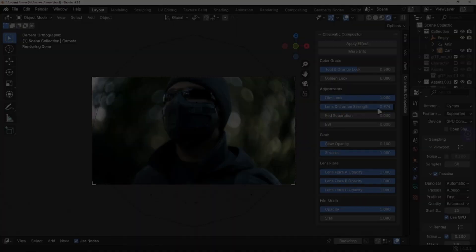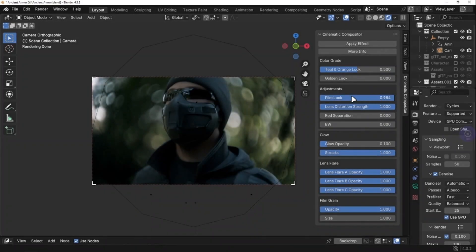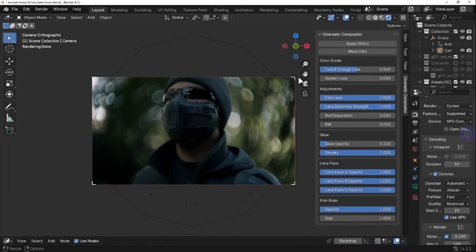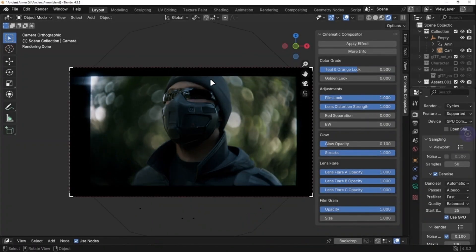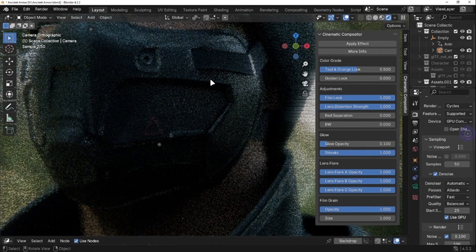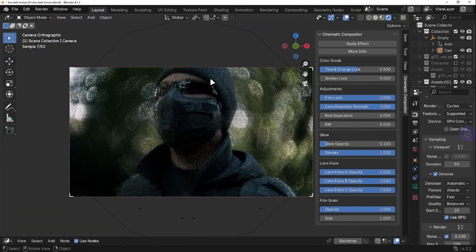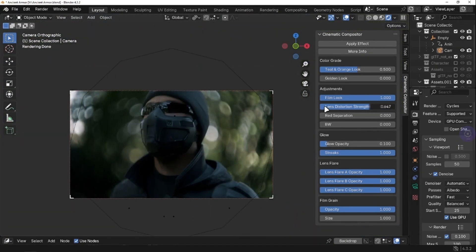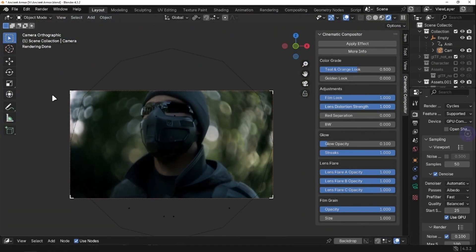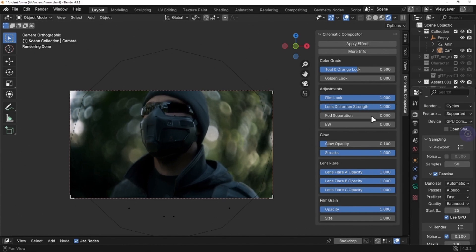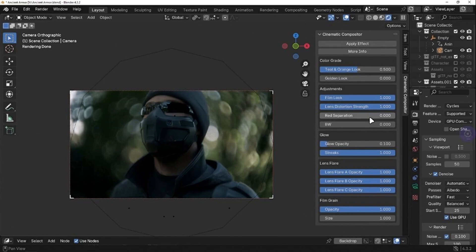Next up is adjustments. There are four options. First is film look. This adds effects like halation and other small effects which mimic the feel of a film camera. After that is lens distortion, it adds chromatic aberration, and you can control the strength. The default settings are perfectly fine tuned, so you don't really need to worry about anything.